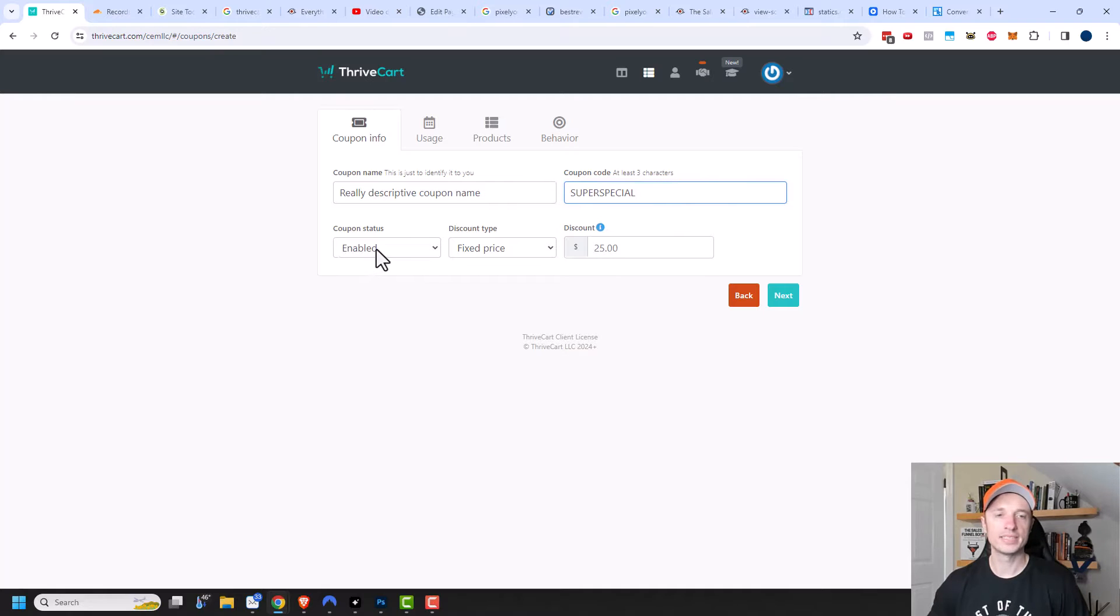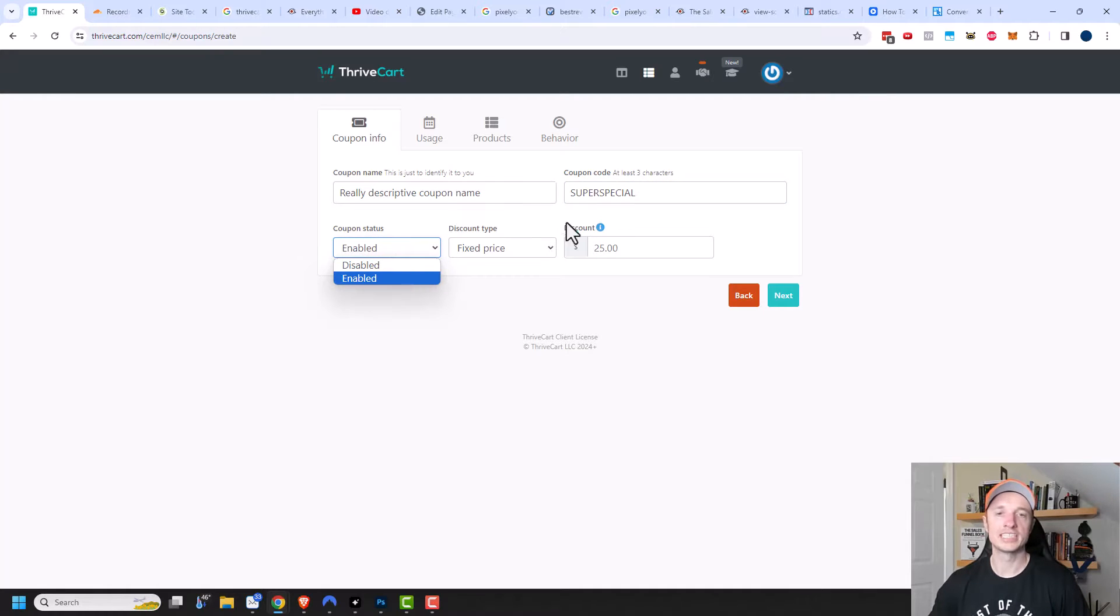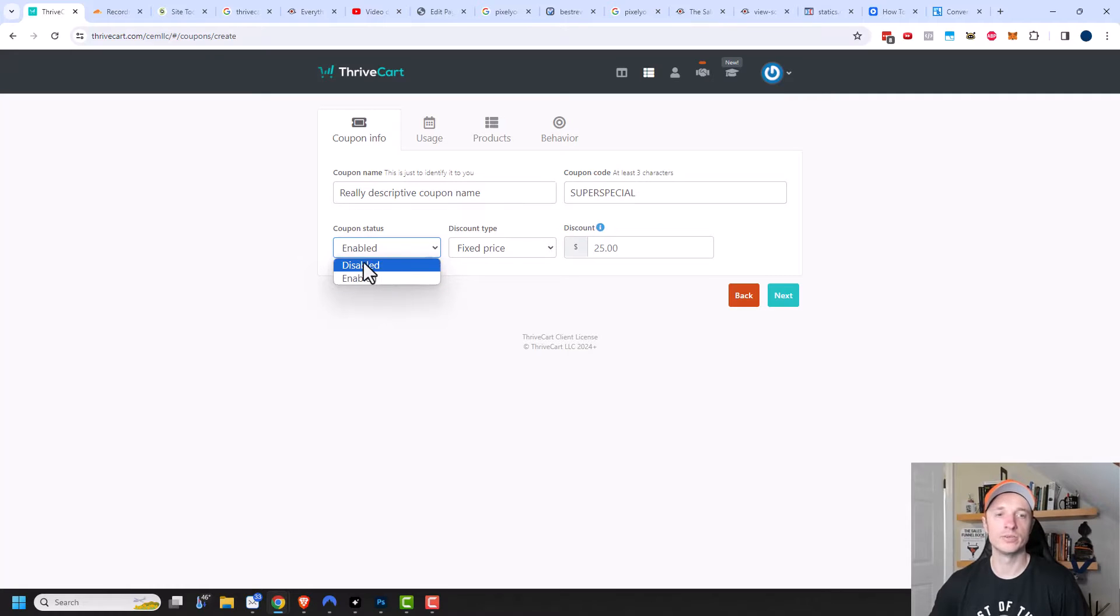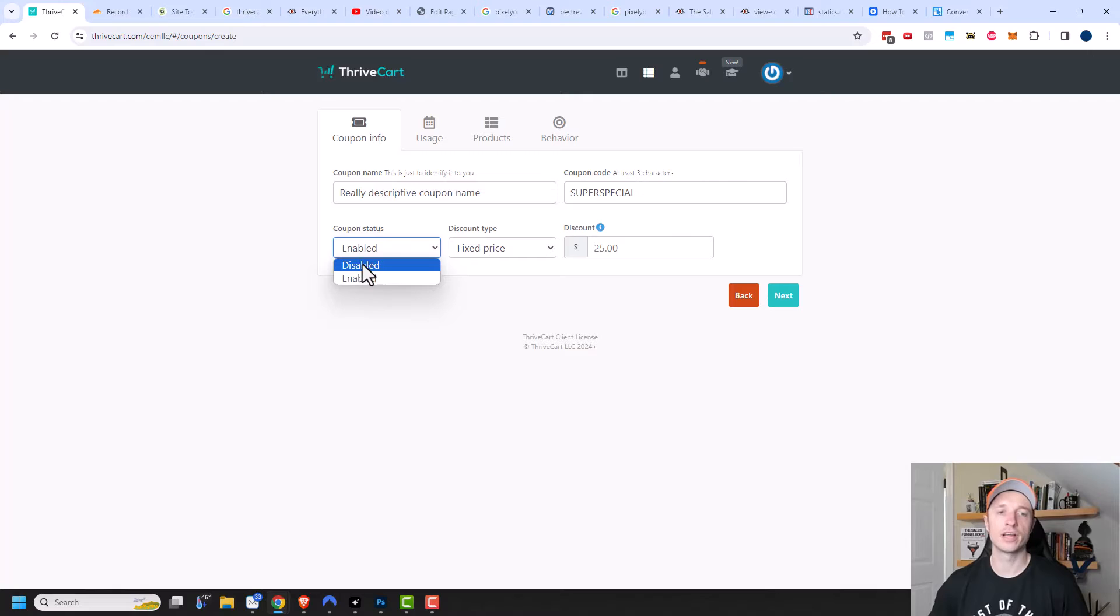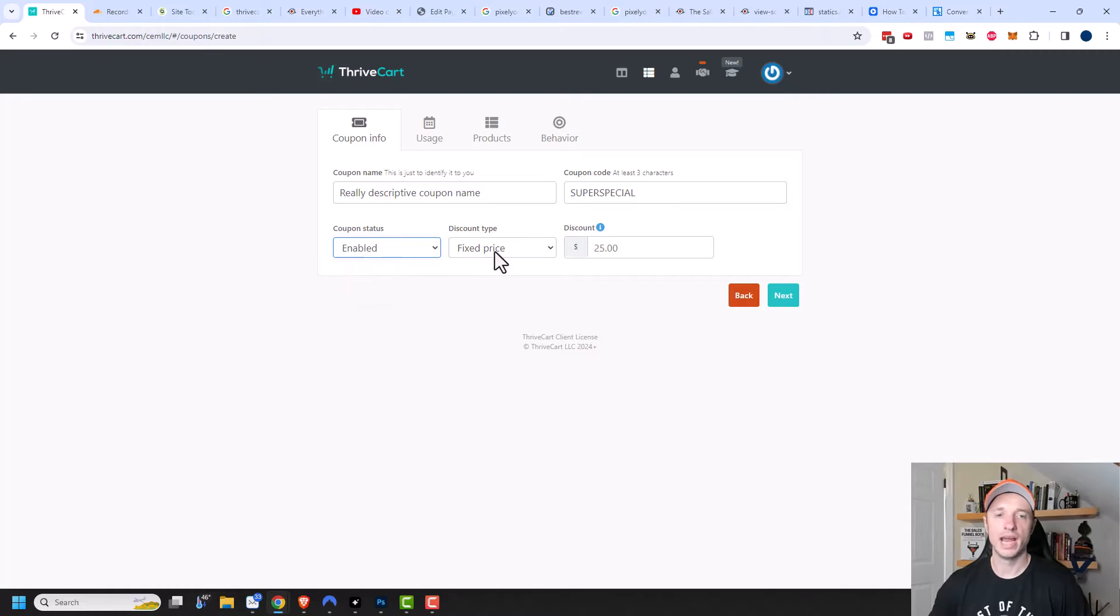And then we have our coupon status. The default is enabled. So if you want people to actually be able to use this coupon, you would of course enable it. But if you want to turn off this coupon because maybe the deal is over, you could click disabled. I'll do enabled.